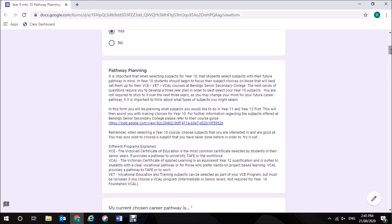To explain the different programs offered at Bendigo Senior Secondary College, firstly there is the VCE or the Victorian Certificate of Education and this is the most common certificate selected by students in their senior years. It provides a pathway to university, TAFE, or the workforce.